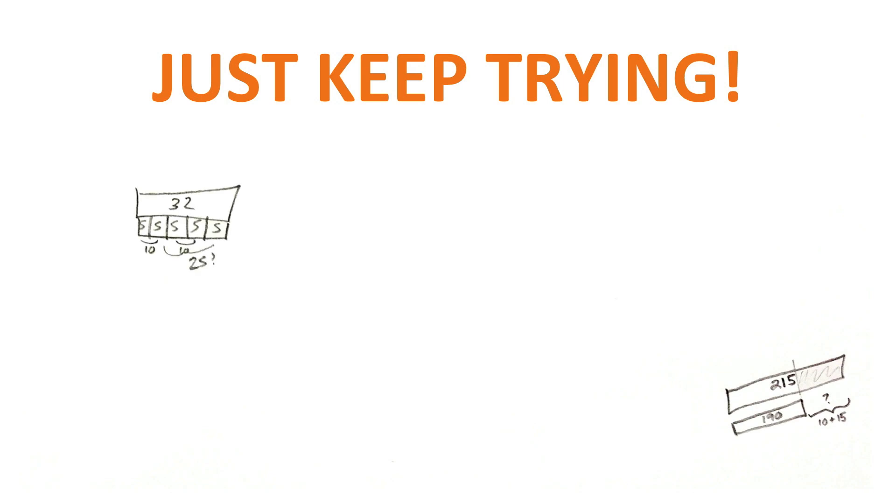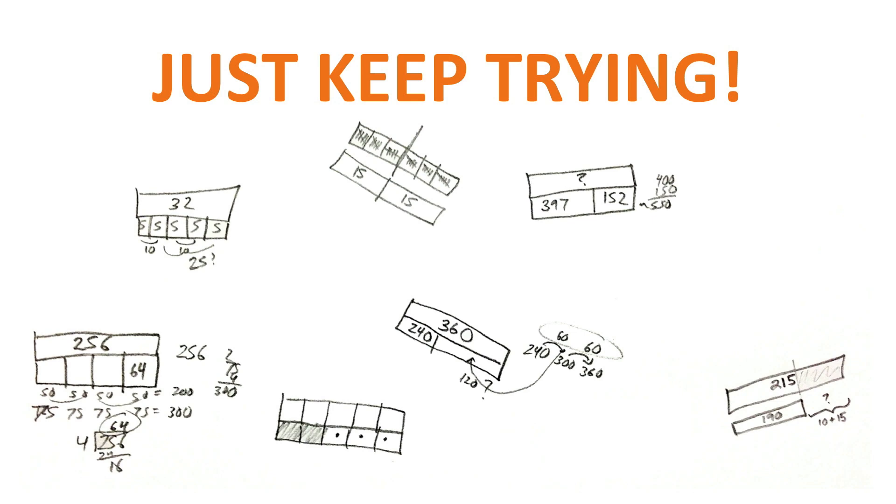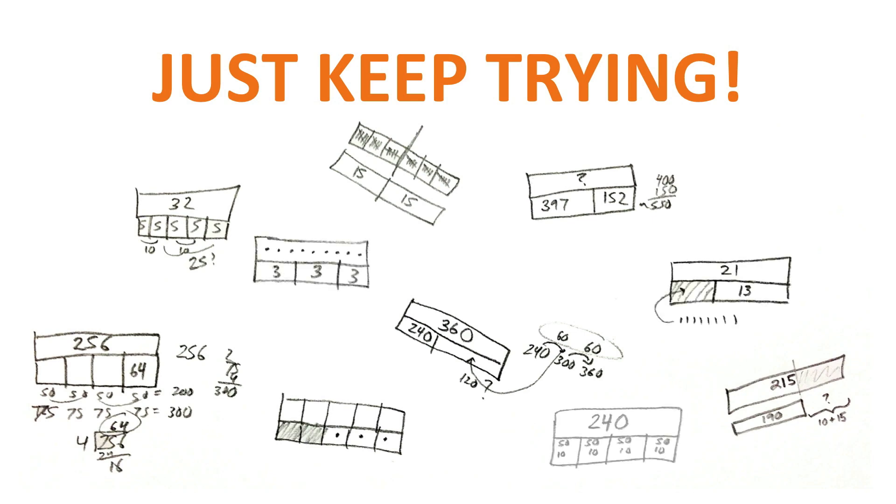The best way to learn the bar model strategy is just practice, mess up, figure out what to do next time, build some background knowledge, get some experience. Before you know it, you'll be a bar model master and everyone will love you. Maybe. I don't know. I can't guarantee all that. But you'll know how to solve a problem or two. And that's the kind of person we should all hope to be.